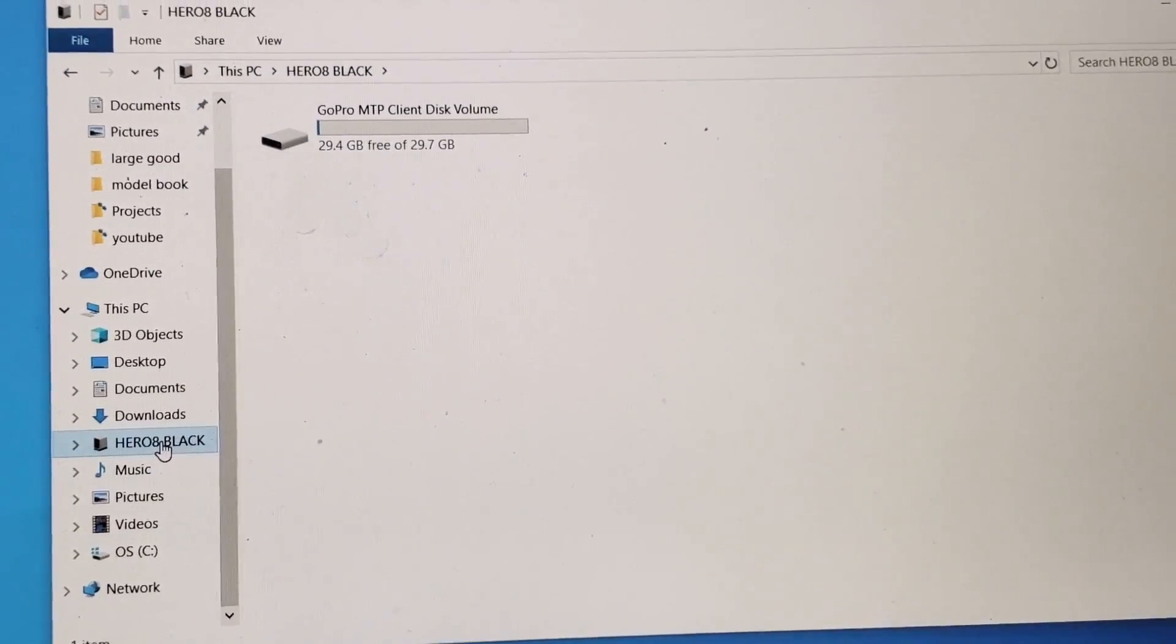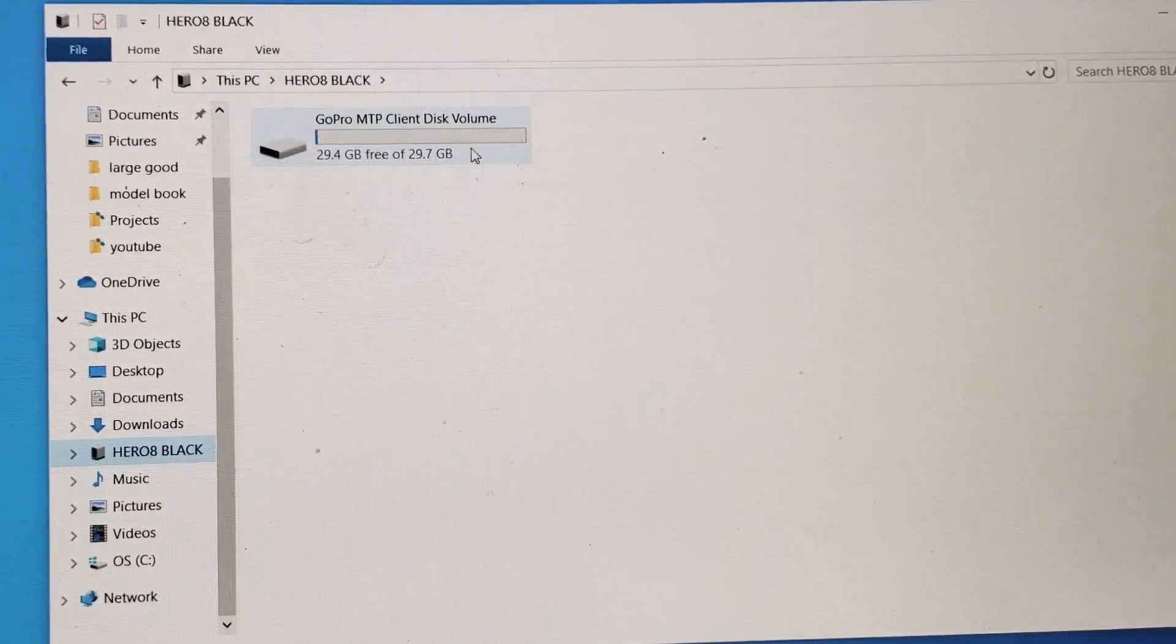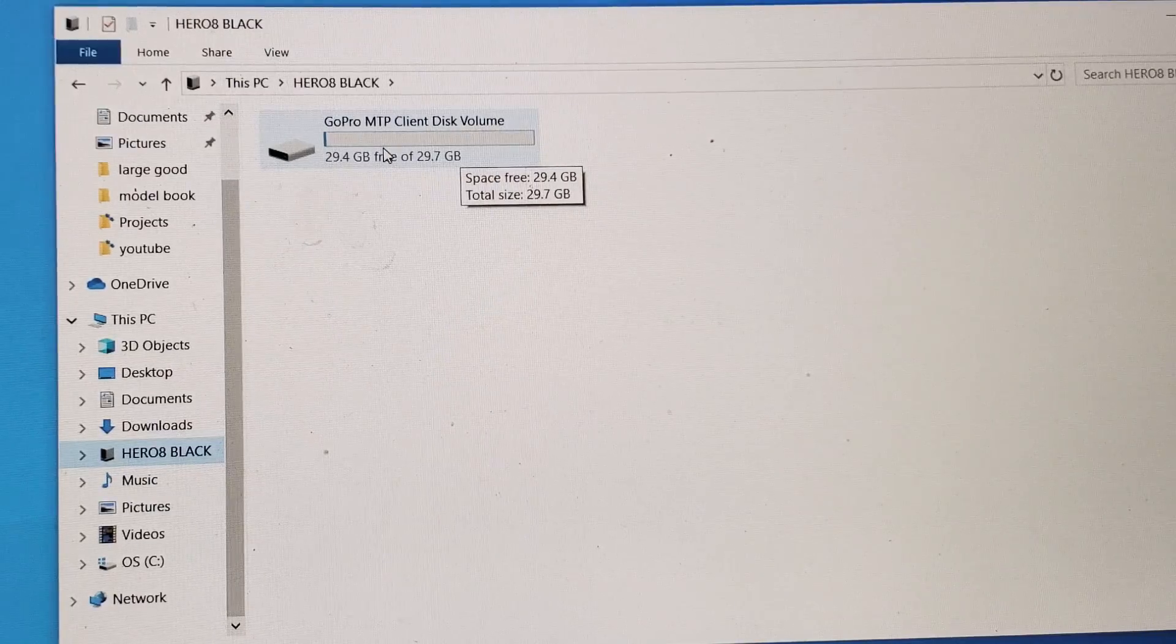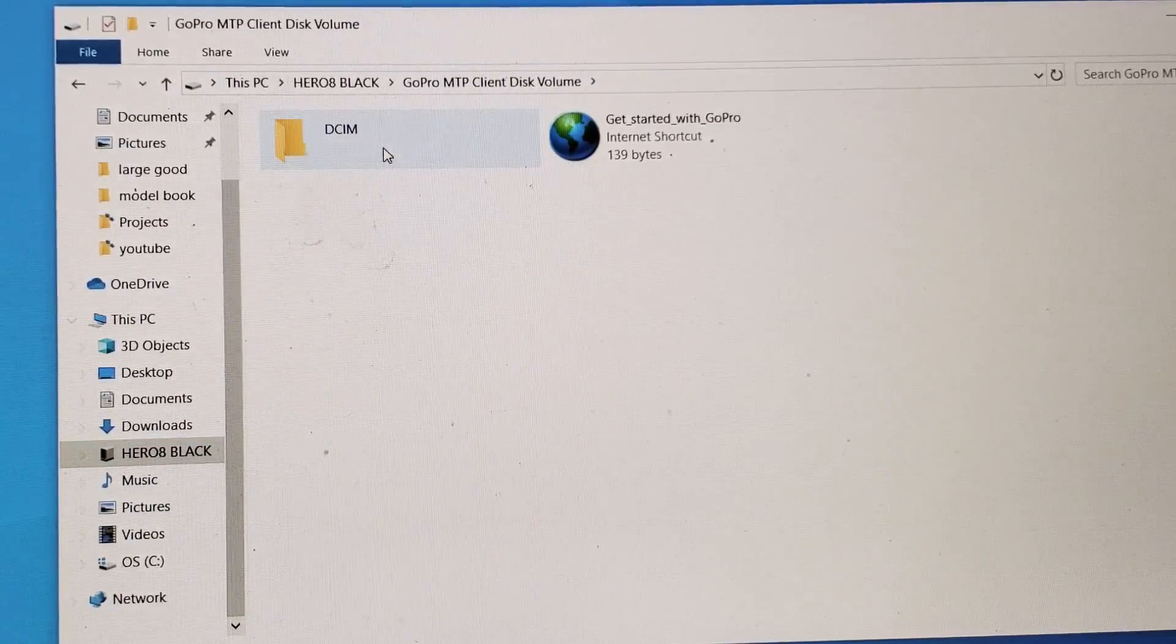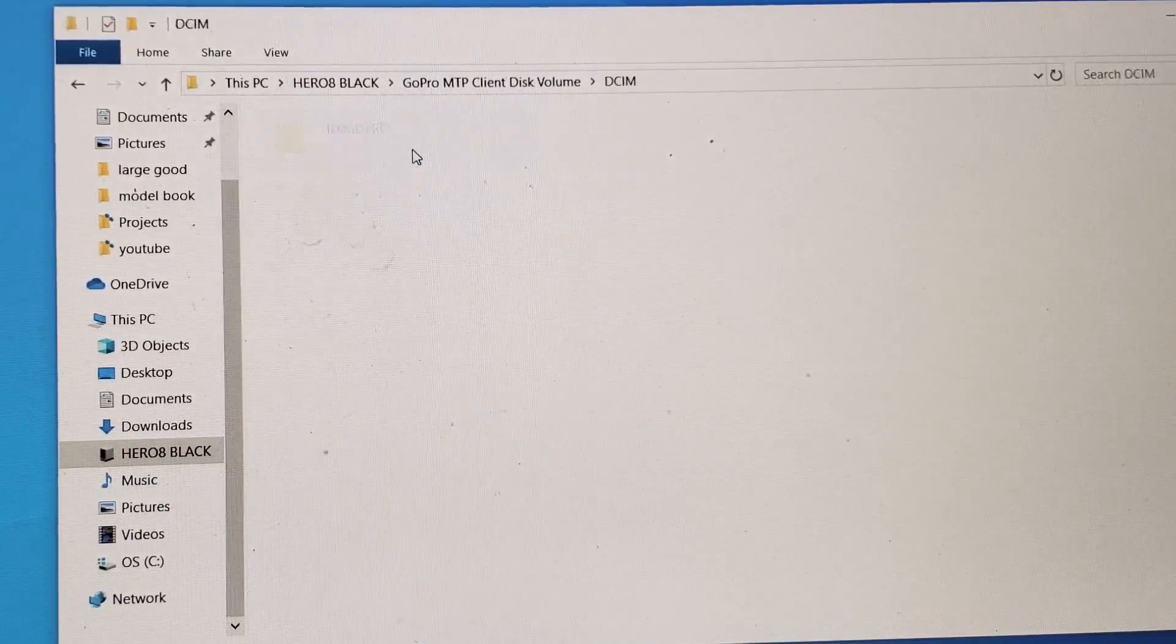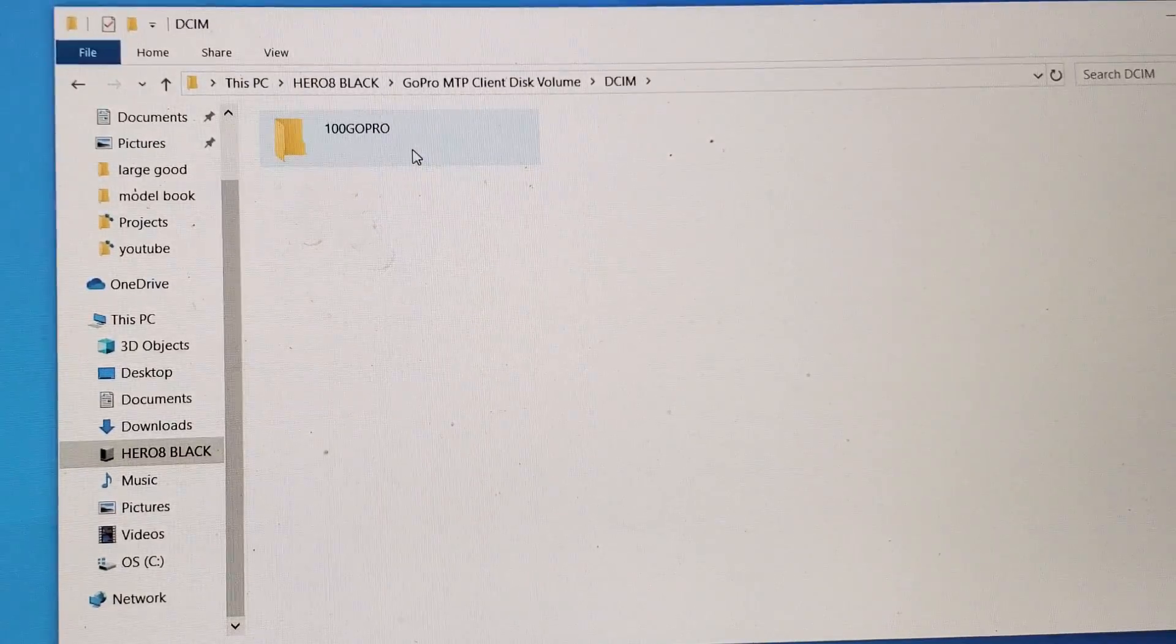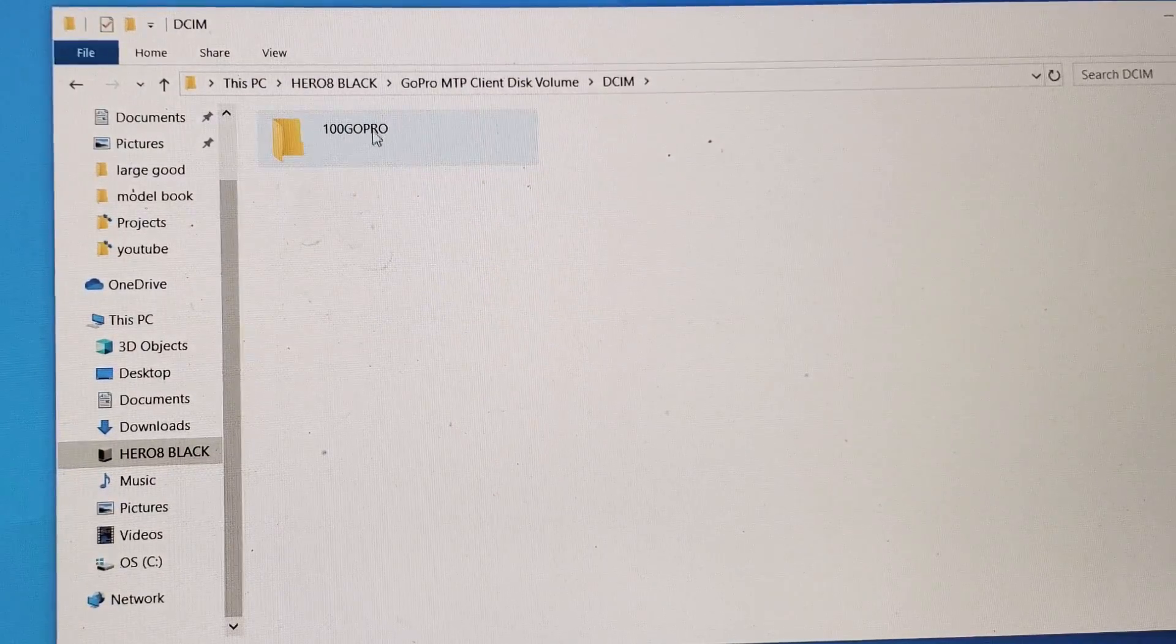And then you can see I have like a 32 gig or I only have a few videos and photos on here, but let me go ahead and double click on this. Then I got to double click on DCIM. Now then double click on this folder here.